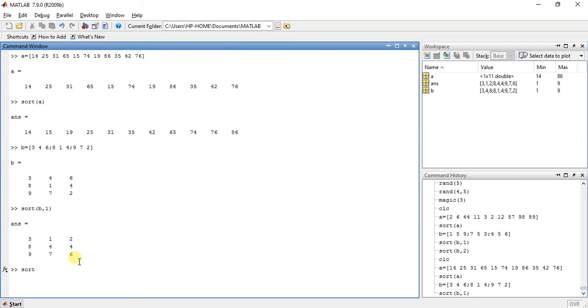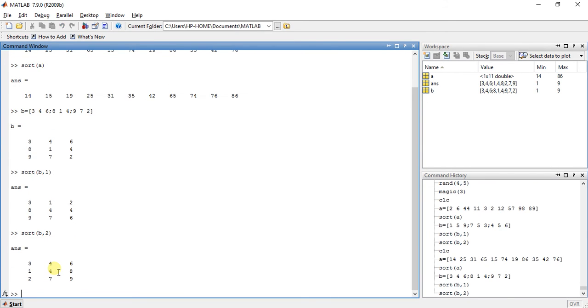Now another thing is sorting with columns. For sorting with column, you have to type 2 here. Now press enter. Now see the answer. Now there are three columns: 1, 2 and 3.